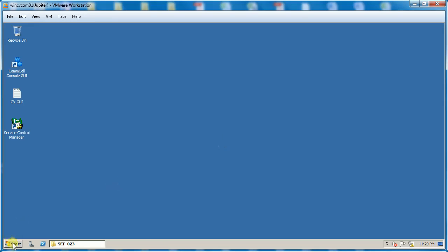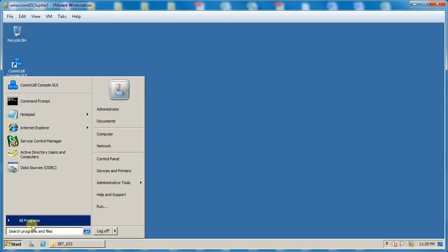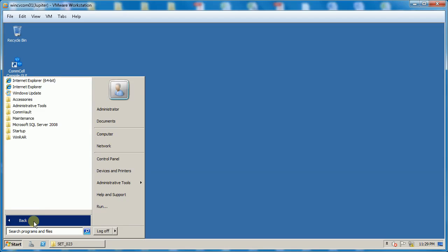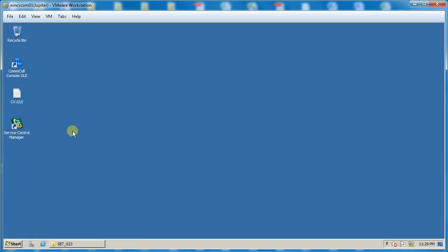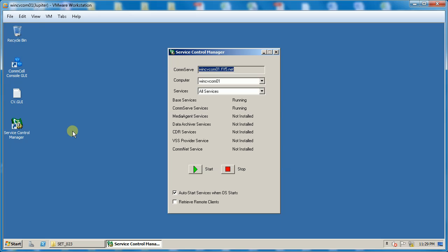The prerequisite to perform ComServe disaster recovery is to stop ComVault services using ComVault Service Control Manager.